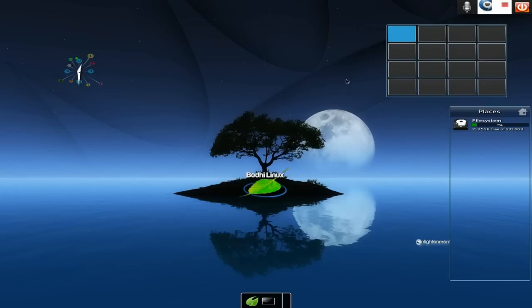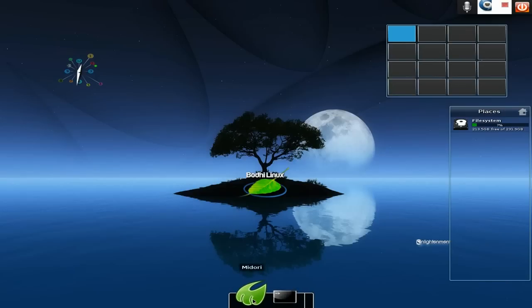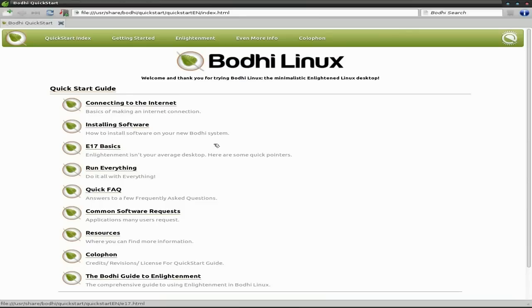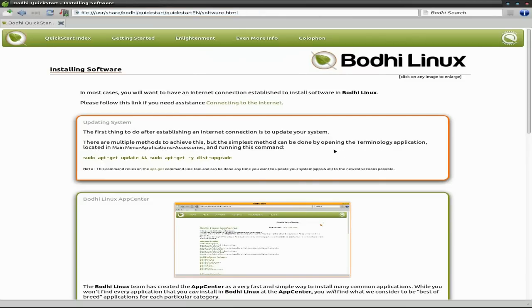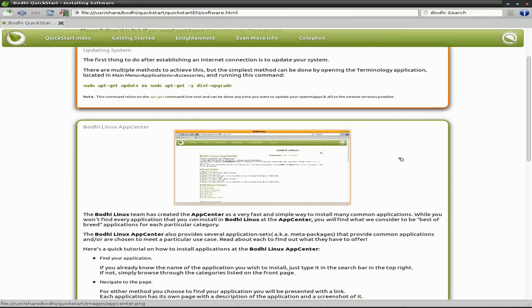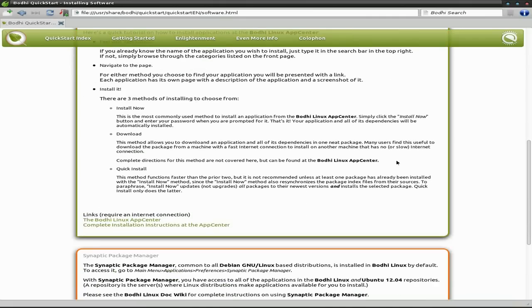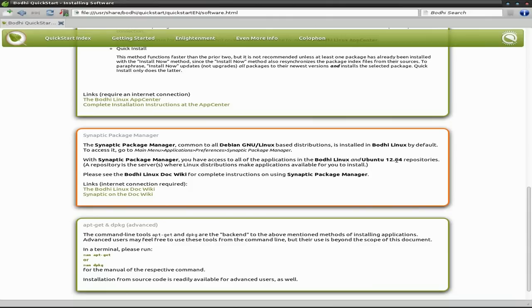When you download Bodhi, you can use the usual App Center, which is online, or you can use the usual command line, or Synaptic. It's entirely up to you - some of you may prefer Synaptic, some of you like the Terminal, and some of you want a nice little GUI that is web-based. I'm going to go to my menu - left-click the desktop and go to Add Software, which will take us to the place where we can add software from the web.